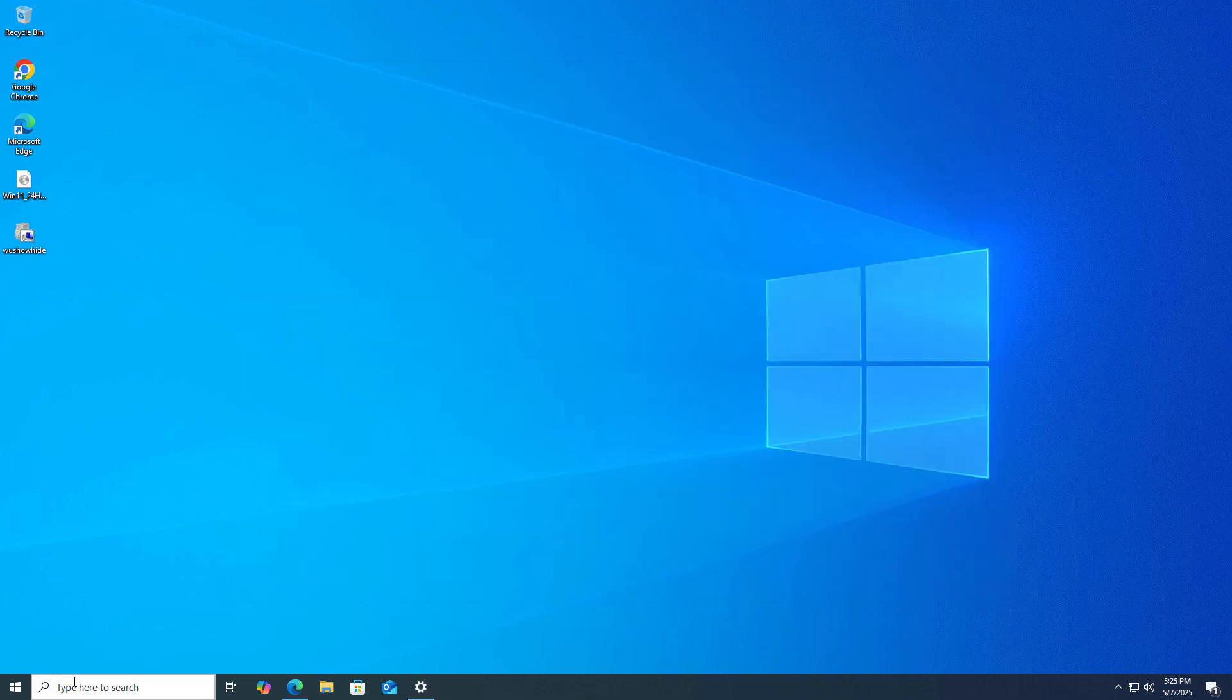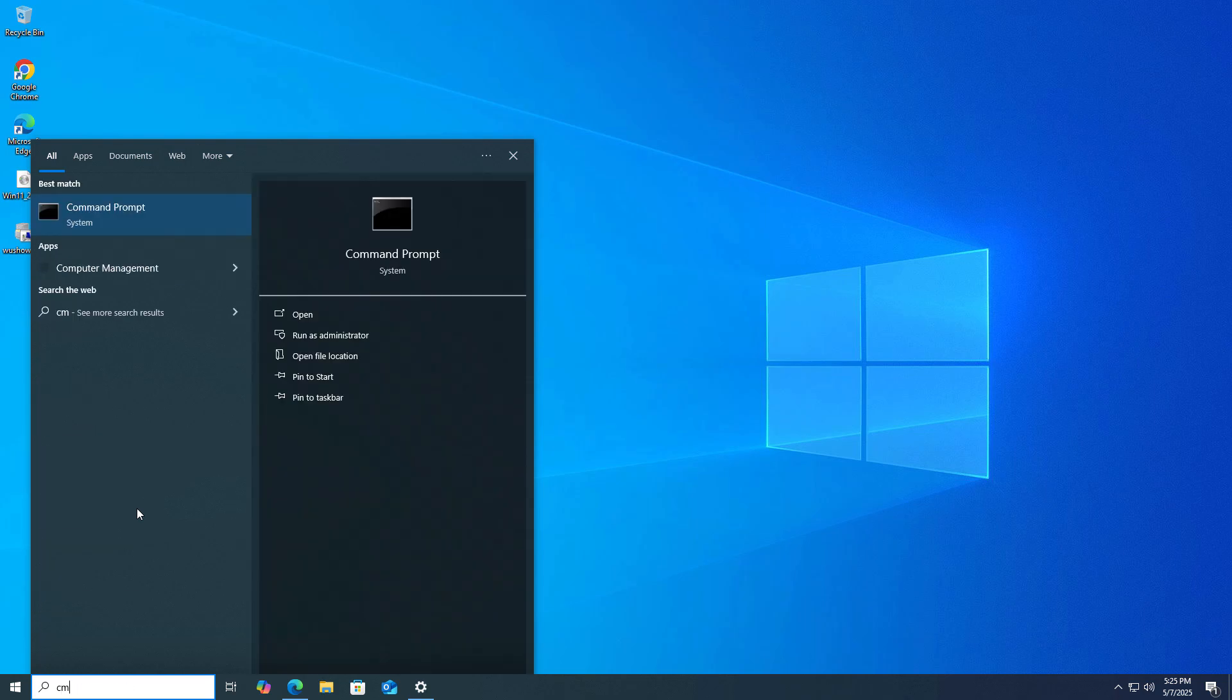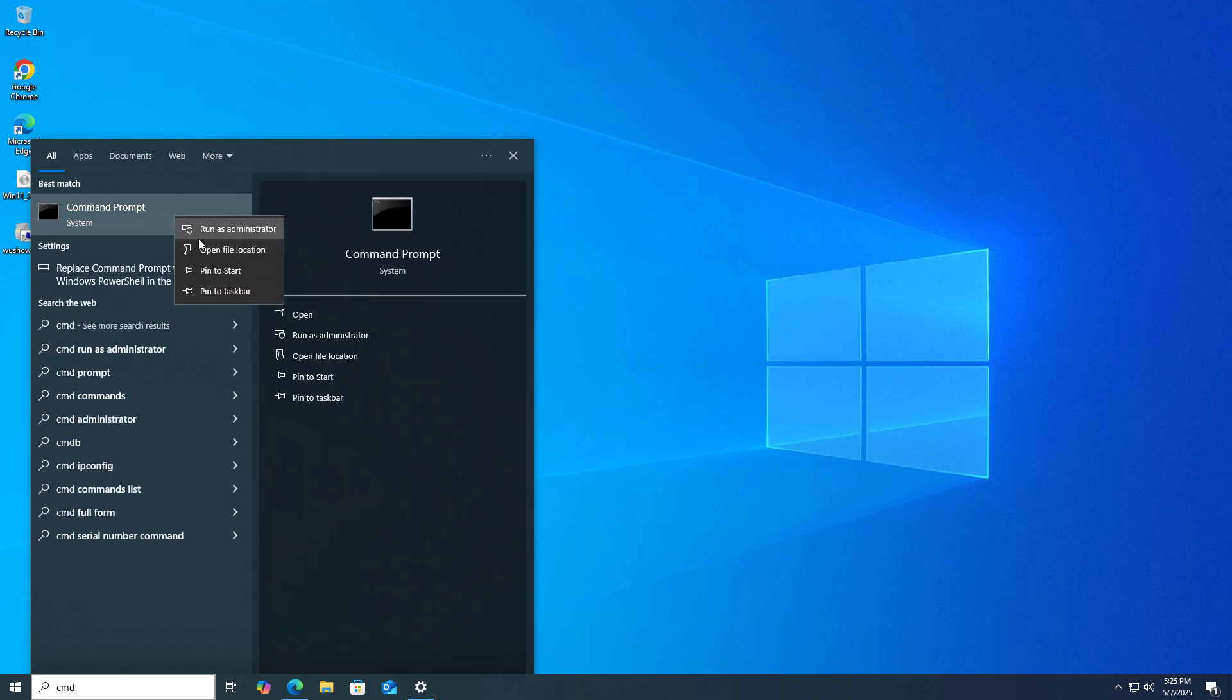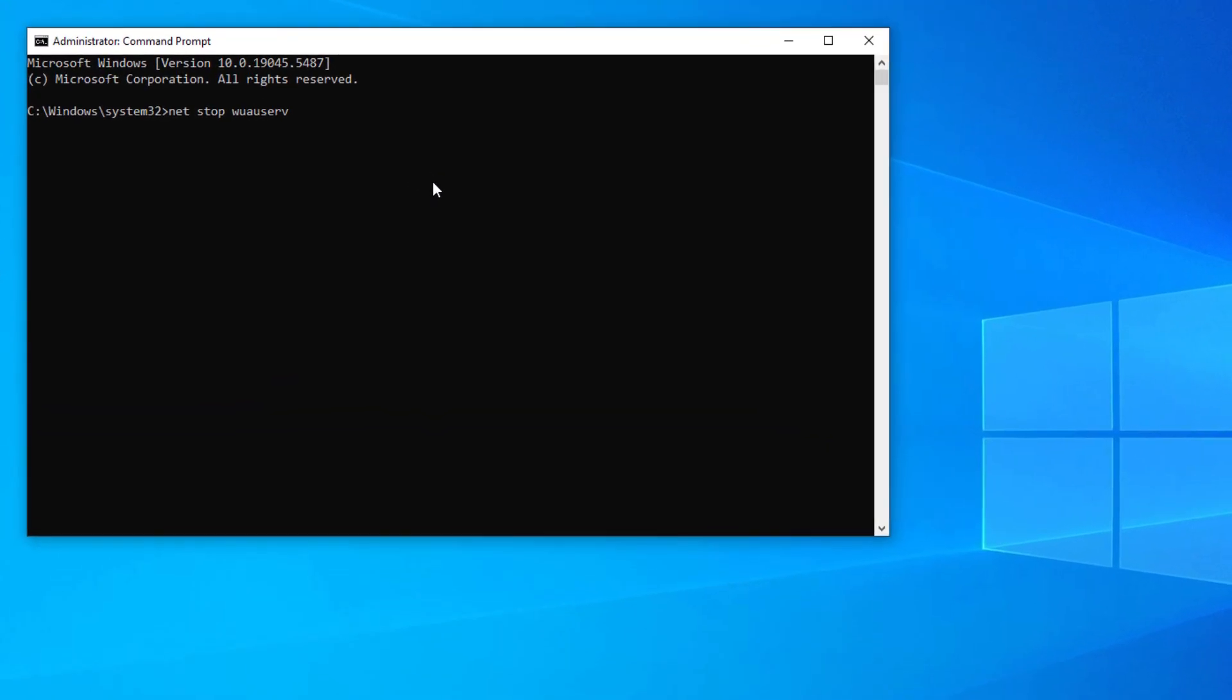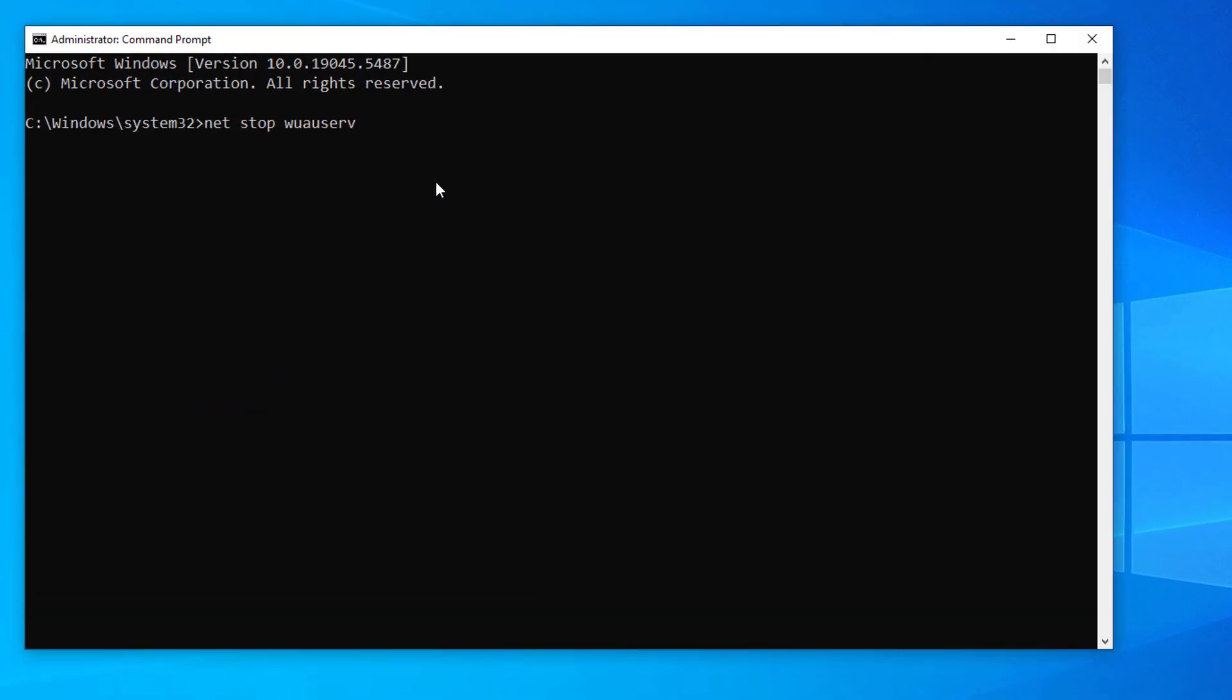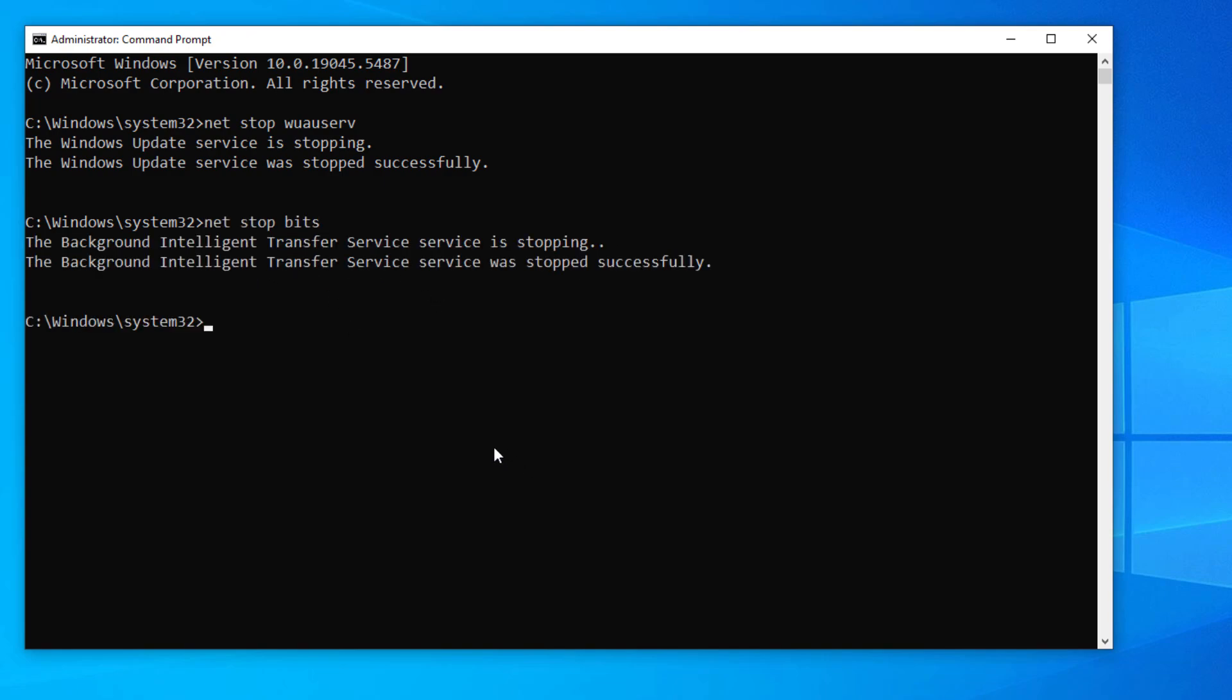The first method is: go into search and type CMD, run as administrator, and run this command: net stop wuauserv. Just hit enter. Now you can see Windows update service is stopping. Next command you need to type is net stop bits and hit enter.